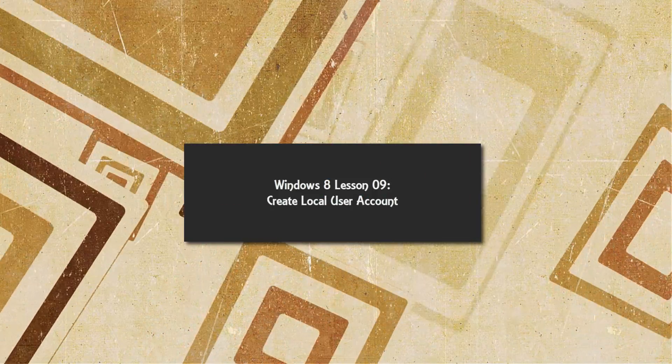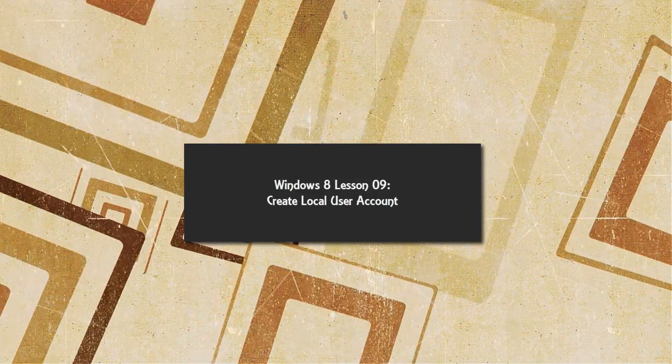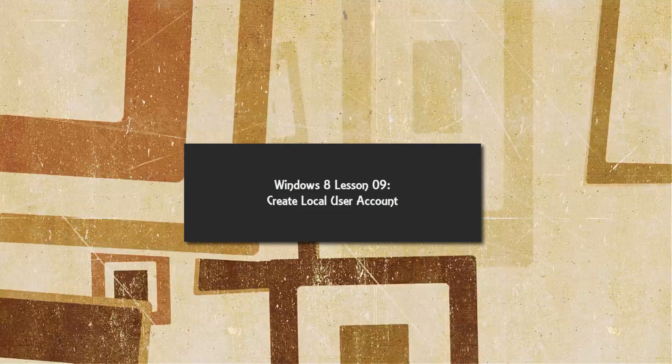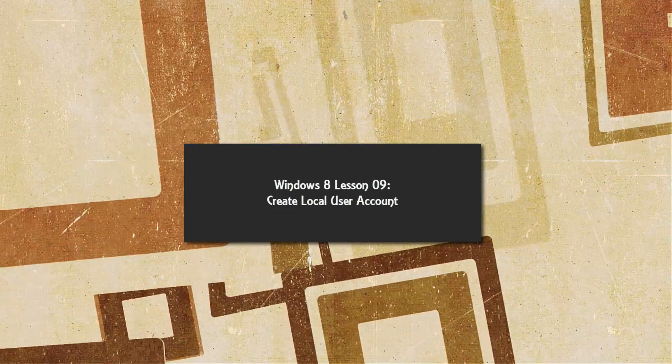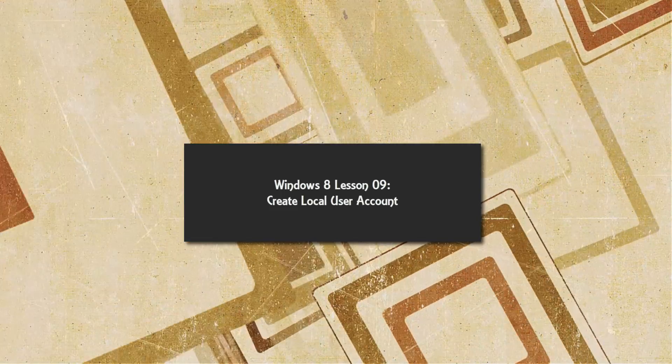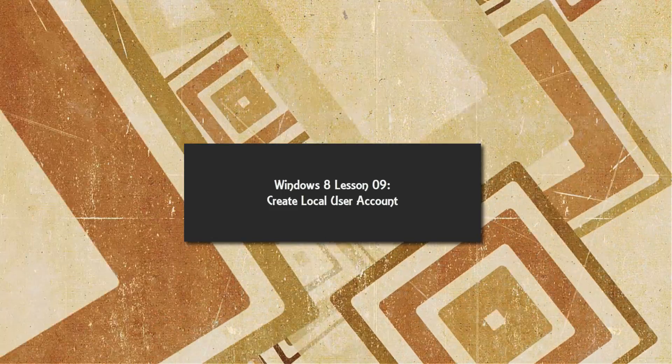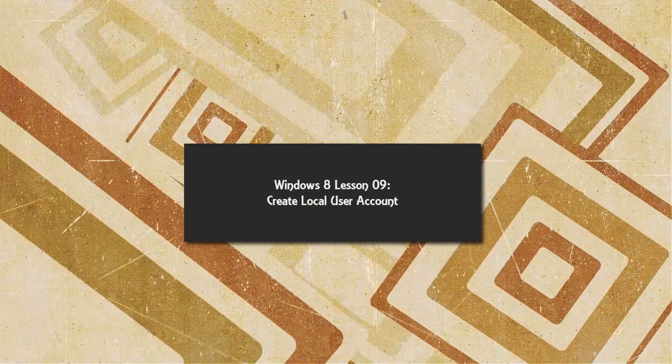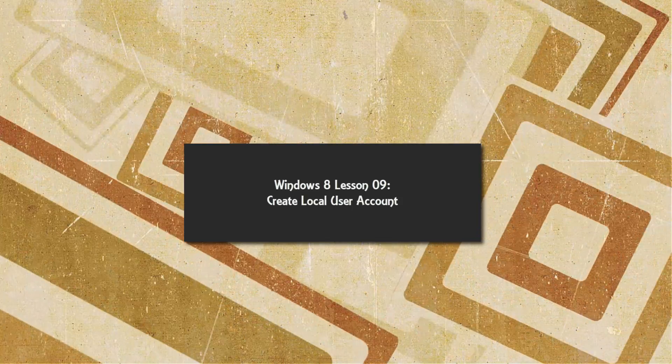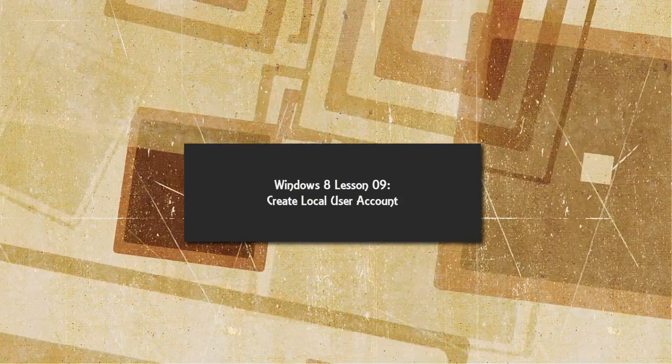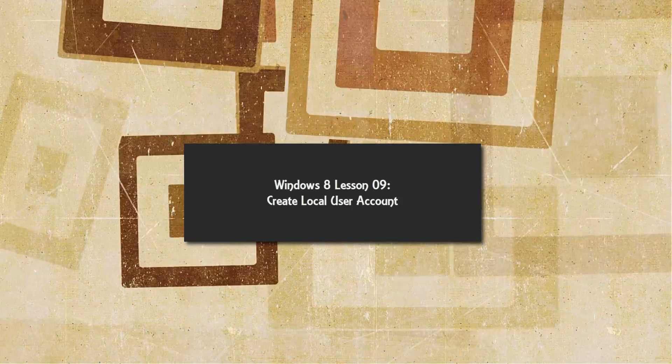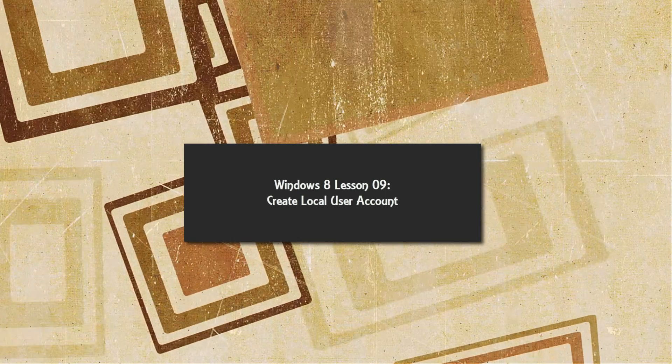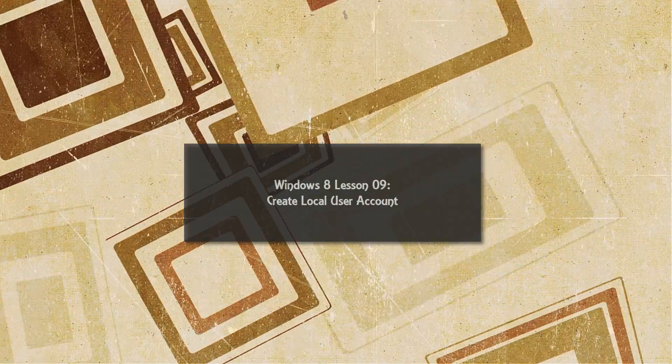Welcome to Windows 8 tutorial lesson number 9. In this tutorial, I'm going to talk about how to set up a local user account on your PC. What I mean by that is basically people will be able to log in with their own username and password. So let's go ahead and get started.